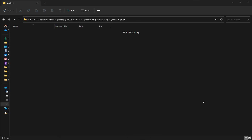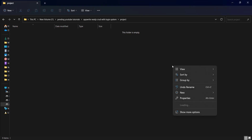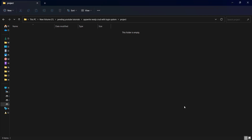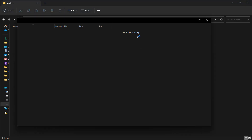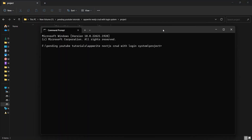This is the empty folder where we will set up our project. First of all, let's open the terminal under this project — I will right-click and open the terminal here. I will be using yarn to create a simple Next app, so I am going to type: yarn create next-app.